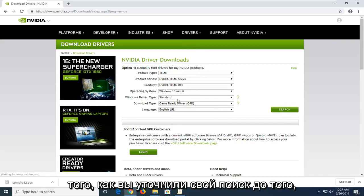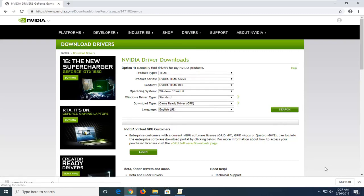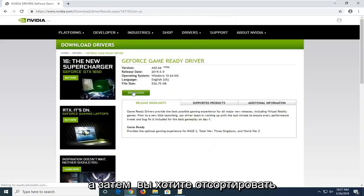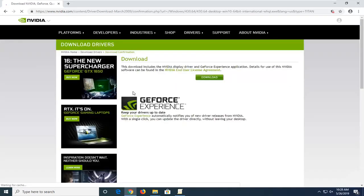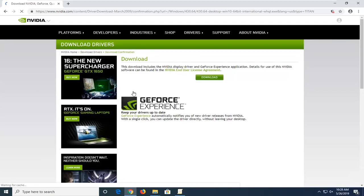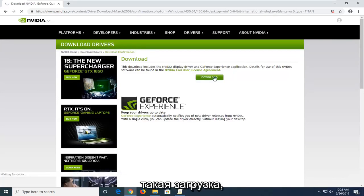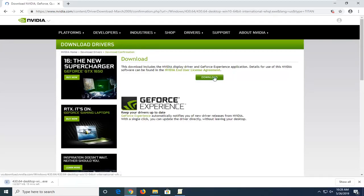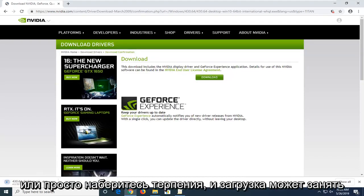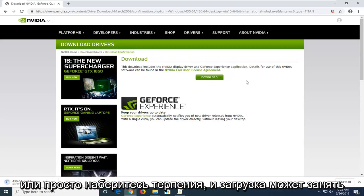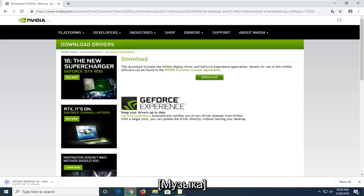Then you want to select the download button and select download. Please note these are not small downloads, so it might take a few minutes to run — just be patient.